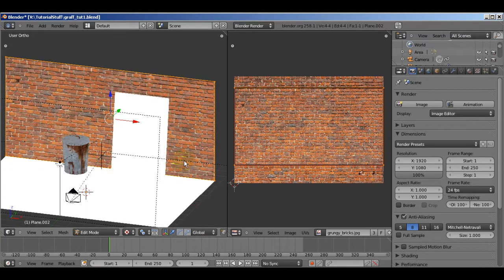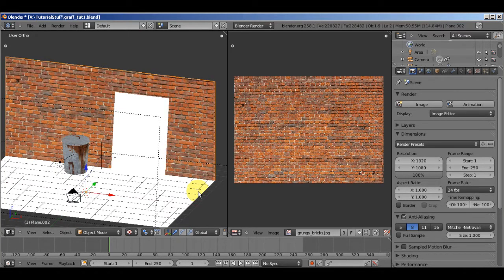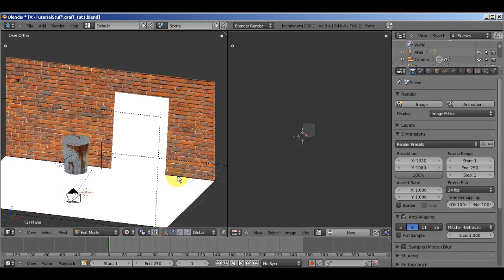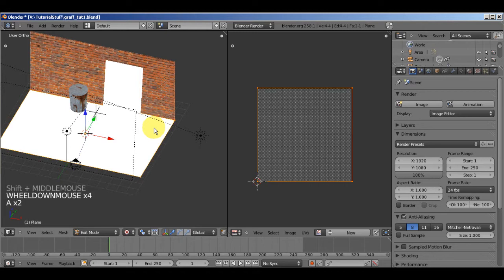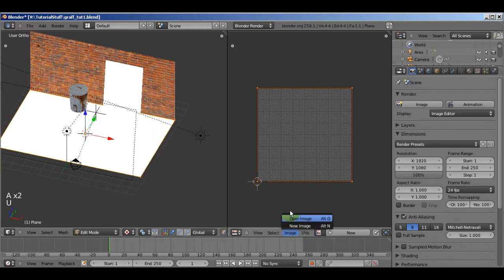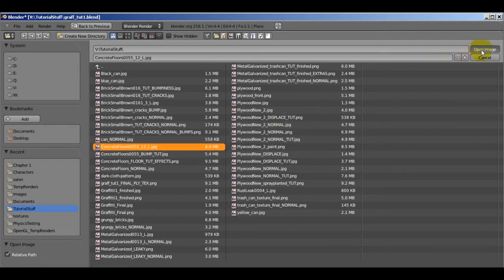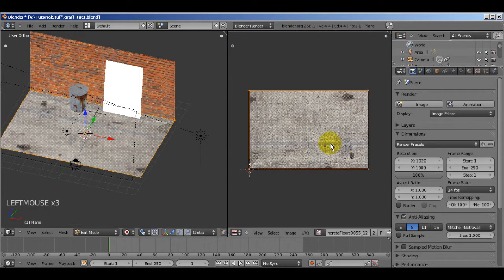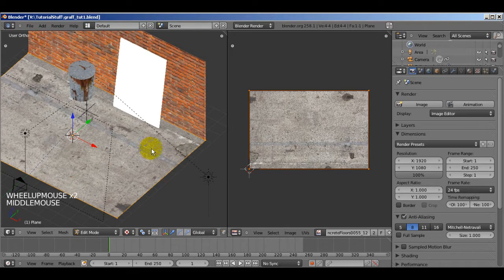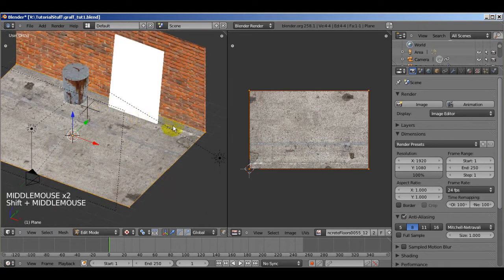I'm going to do the same thing for the floor. Press Tab to go into object mode, select the floor, Tab to go into edit mode, press A until all vertices are selected, press U and unwrap. Now open an image — this time I have a concrete floor texture. All these textures I'll put links in the description below so you can download them. Also at the very end of the tutorial I'll put a download link for the finished blend file where I've added a little bit of extra detail, so you can open it up and pick it apart and see what I've done.